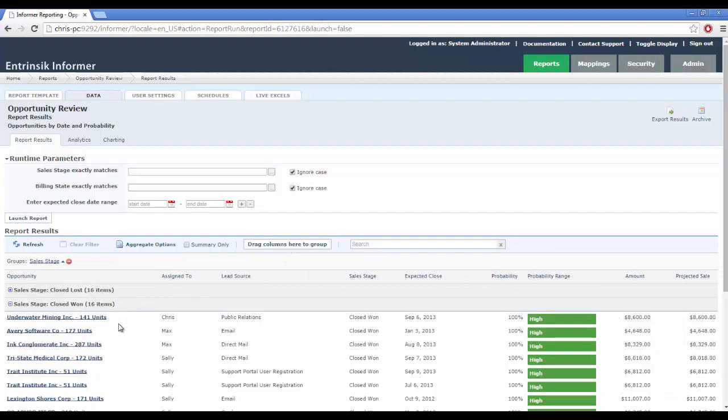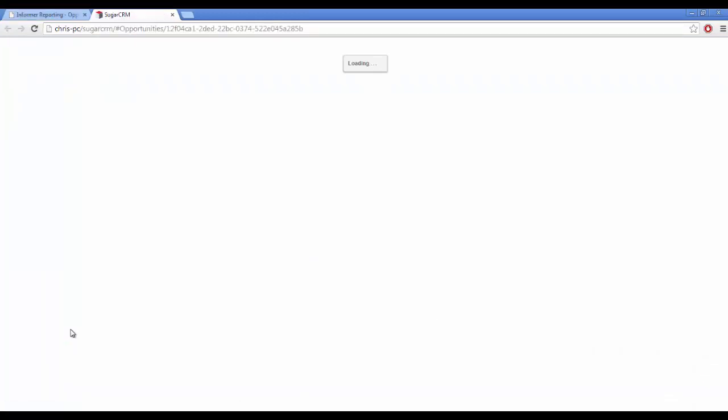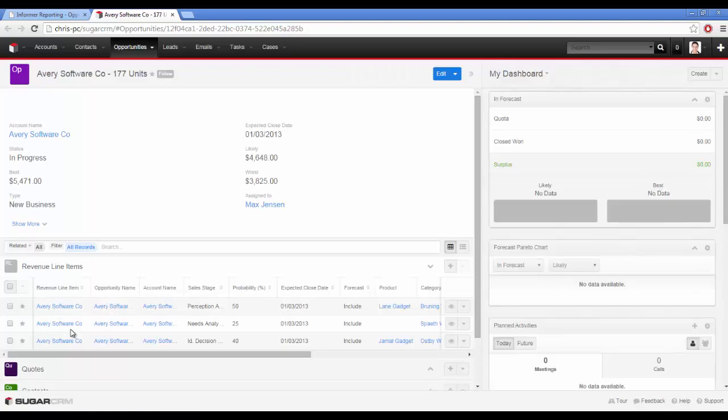Easily construct ad hoc reports that integrate with SugarCRM and other data sources.